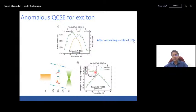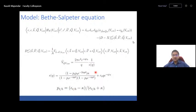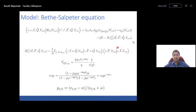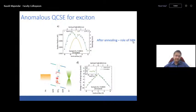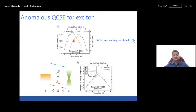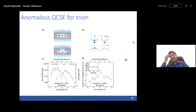We modeled this by solving the Bethe-Salpeter equation as a two-particle Hamiltonian. The exchange interaction is set to zero for Q=0 excitons, and the direct Coulomb interaction term is modeled with a spatial shift parameter Z₀ representing the electron-hole separation. The model fits the data well, and when Z₀ = 0 it reduces to the standard parabolic Stark effect. Annealing helps by reducing the band offset with HBN, allowing the wave function to spread slightly — increasing the effective electron-hole separation.